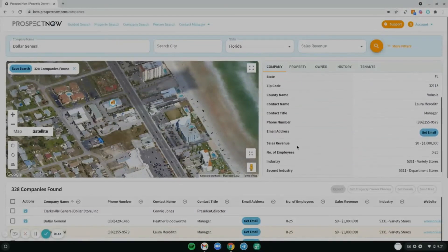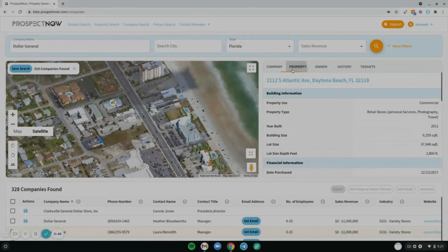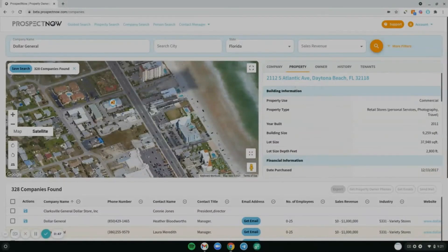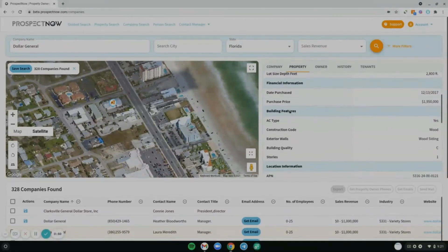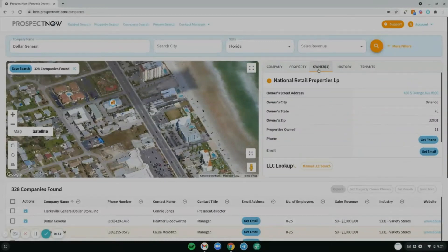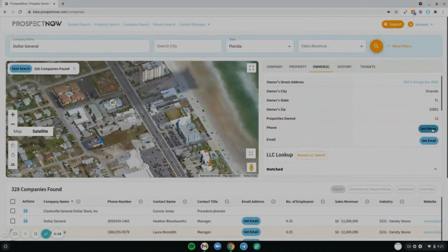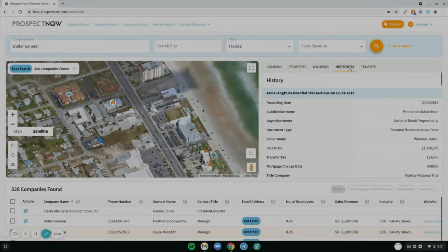On the right-hand side you'll see information about the company. You can look up contact info on the manager, go to the property tab to see different criteria regarding the property, and go to the owner tab to see who owns the property and even get their contact information. You'll also see any history regarding the property using the history tab.